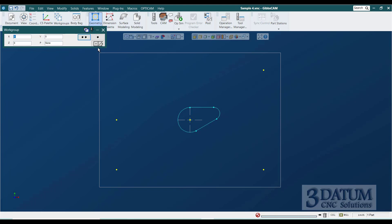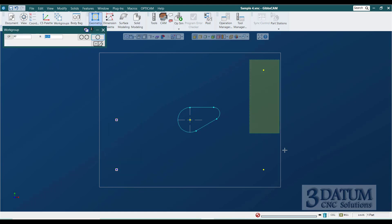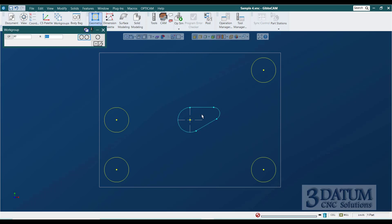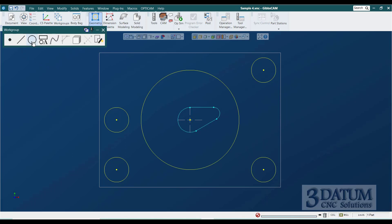Now let's draw the foundation geometry. I go to Circles by Radius and Center Point, select all four hole locations by holding shift and drawing two boxes — one around the first two, one around the other two — and type in a radius of a half inch, shift-enter. Then I draw a circle around the origin point with a two-inch radius. That's our foundation geometry.